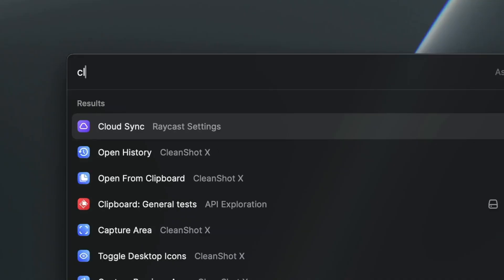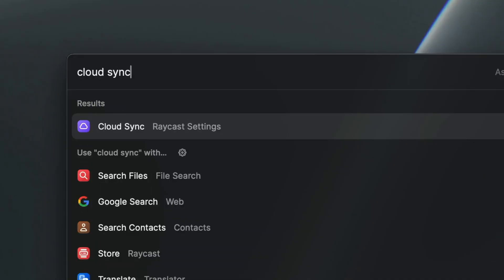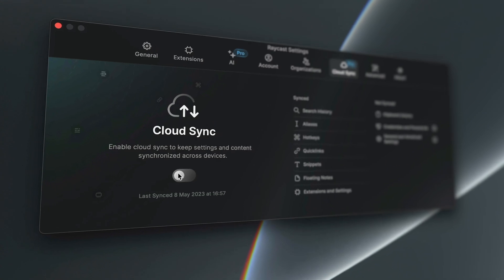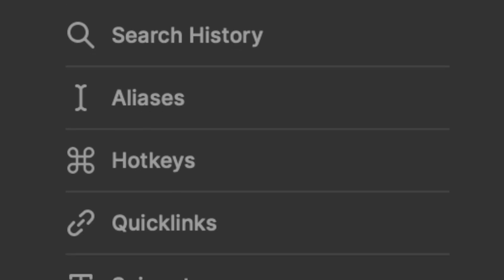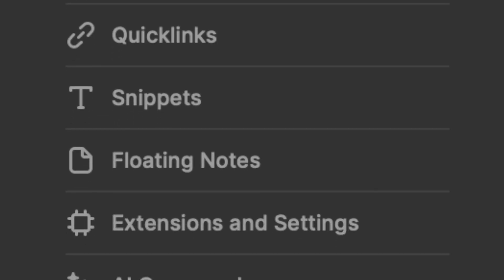You can now keep all your devices in harmony with Cloud Sync. You can switch between your personal and work setups in a completely effortless way.